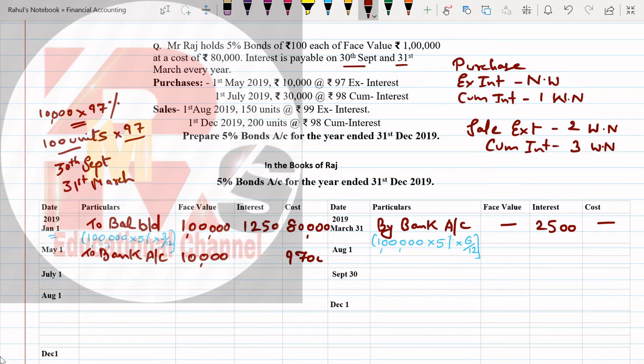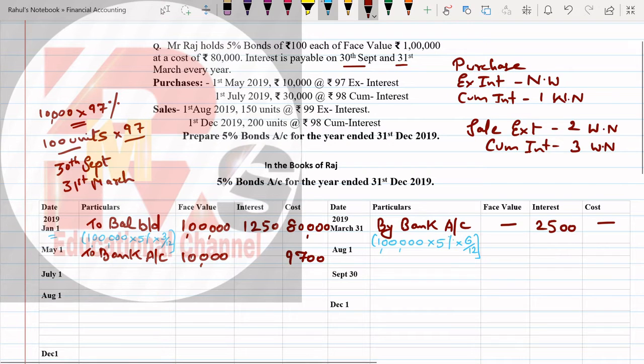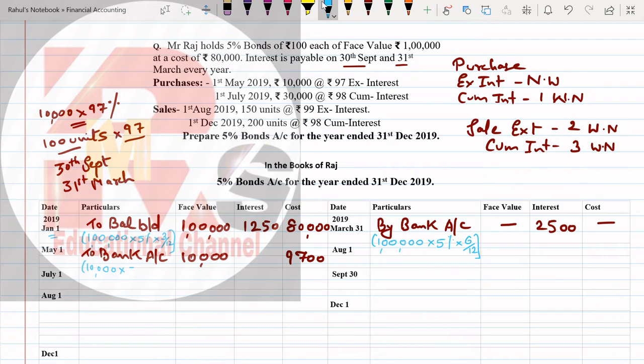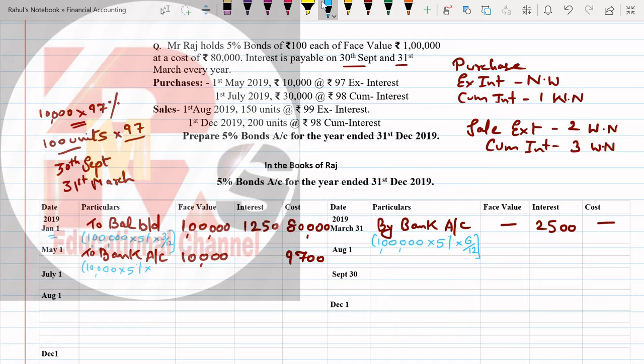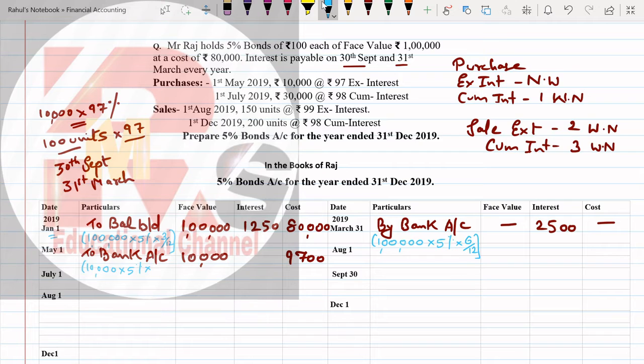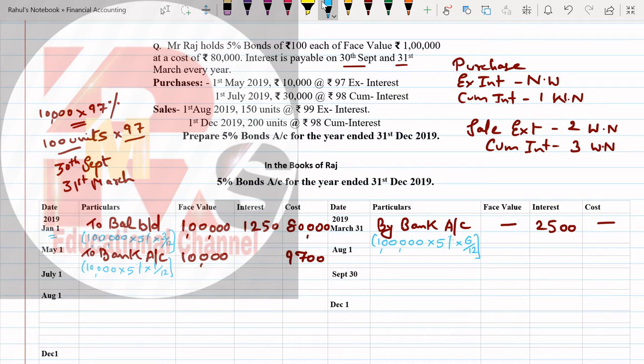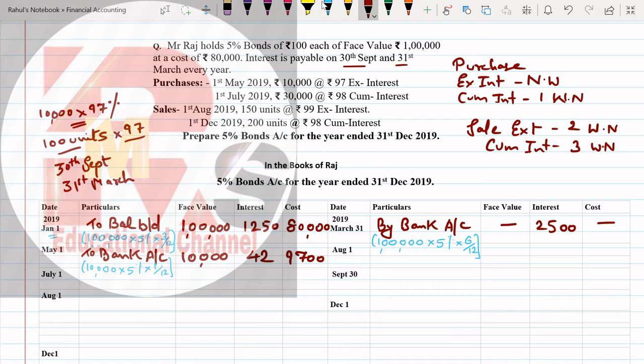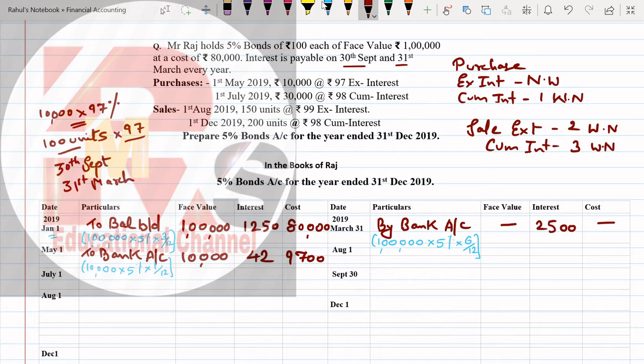Pay attention, how to multiply: 10,000 multiplied by 97 or press the percentage sign. That comes to 9,700. Now we will count interest. How much interest? 10,000 multiplied by 5% multiplied by - before May, when did we get interest? In March. So only April, one month. 1/12.